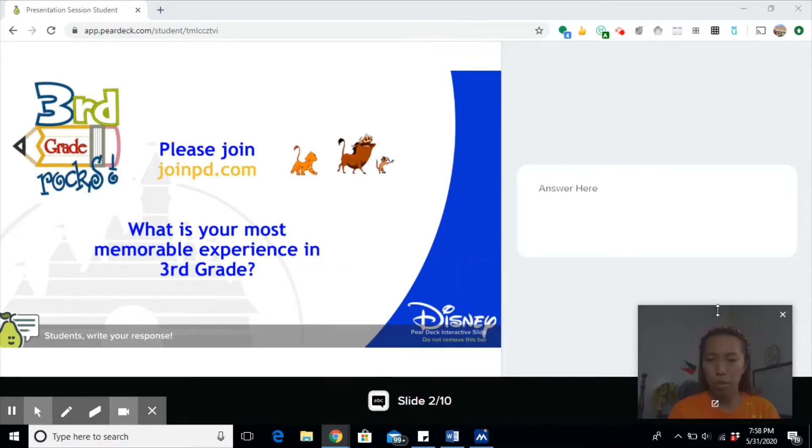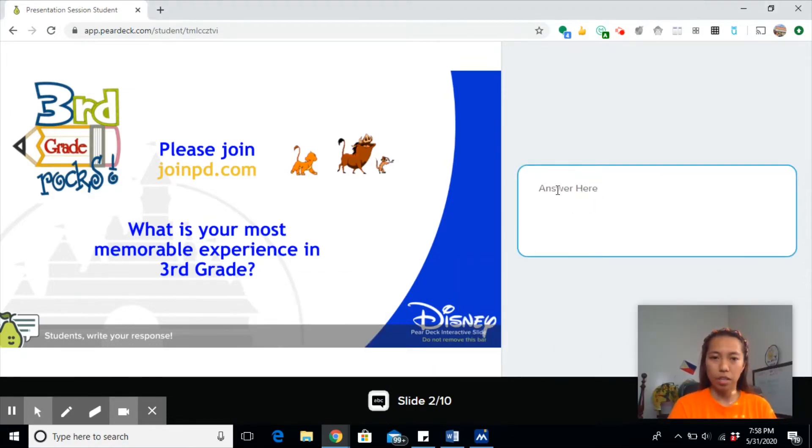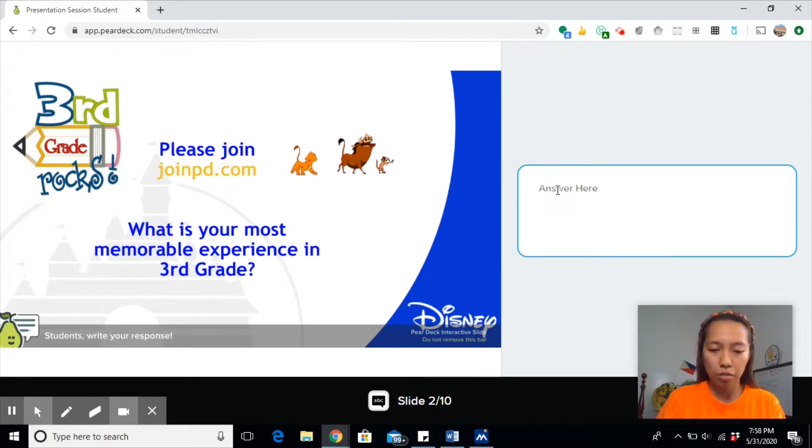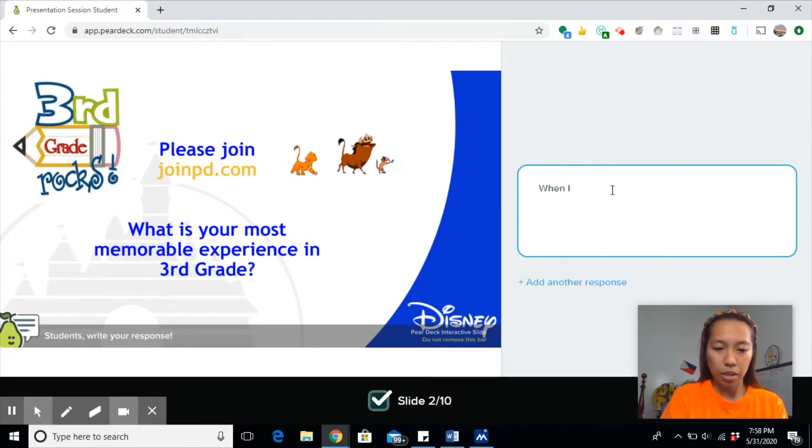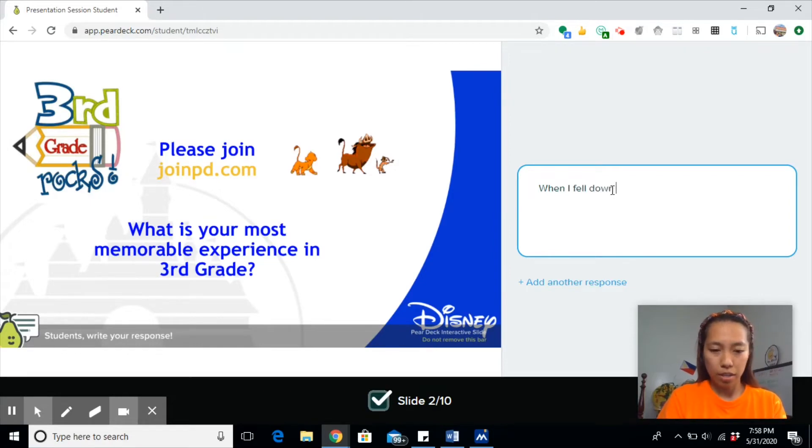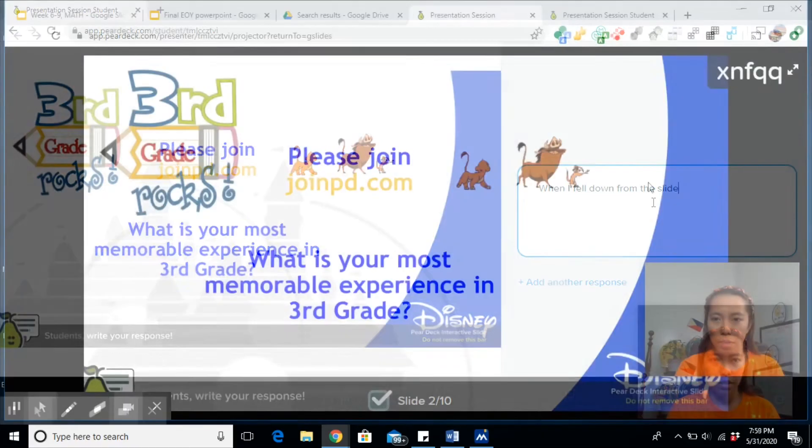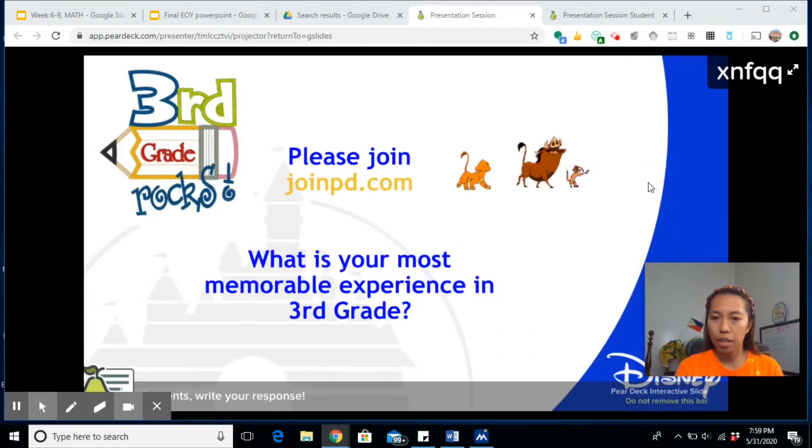Let me try. It just follows through on the students, and this is how it will look like. They will have to type their answers here. So let me just try it. What is your most memorable experience in third grade? When I fell down from...